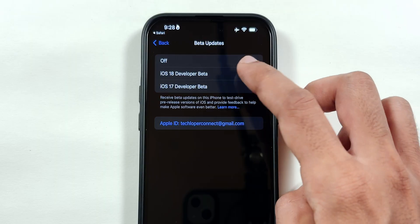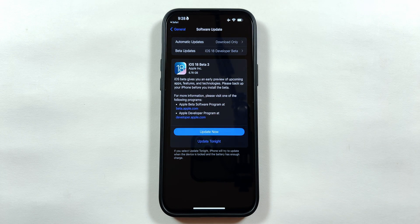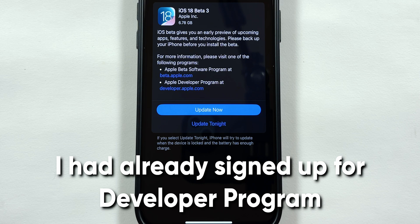Tap on iOS 18 Developer Beta and swipe left to go back. As you can see, my iPhone 15 Plus got an iOS 18 Beta 3 update, which is the official public beta update.